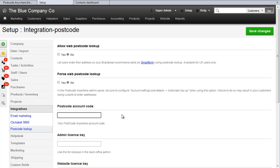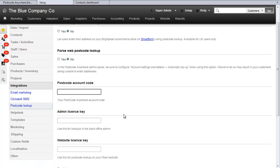Put your account code in here, and then to use Postcode Lookup in Backoffice, put your license key in here. If you want to use it on your website, put your website license key in here.